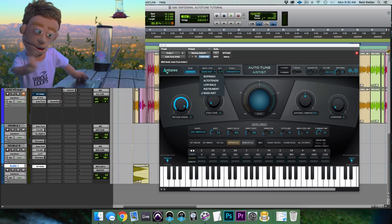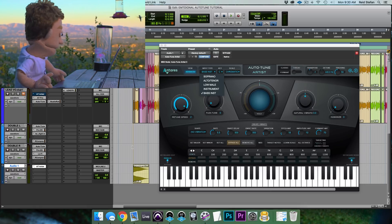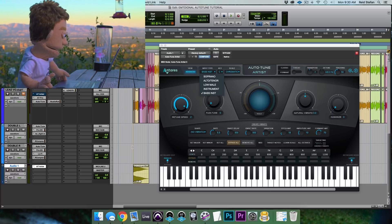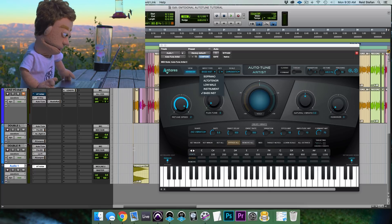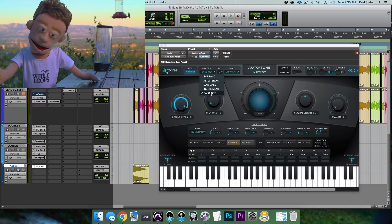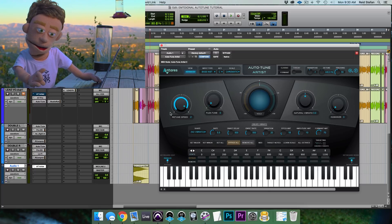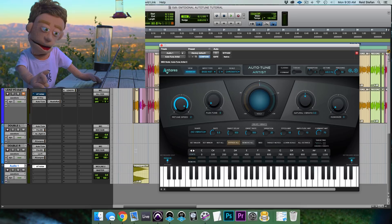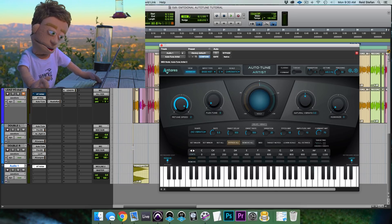The more in tune your vocal is, the more it'll cut through your mix. Likewise, the more in tune your 808 is, the more it'll cut through. Always use Auto-Tune with the bass instrument algorithm to check the tuning of your 808s and make sure they're perfectly in tune with your mix.